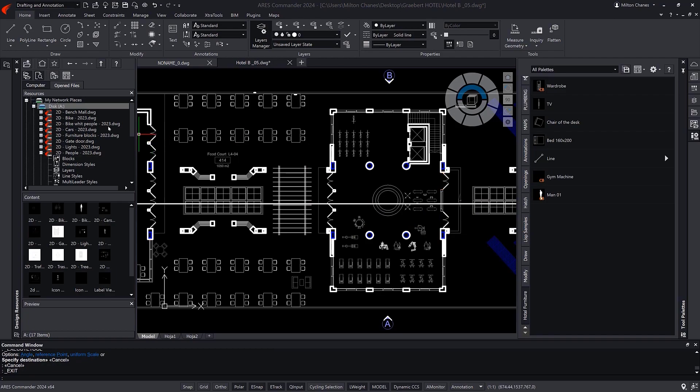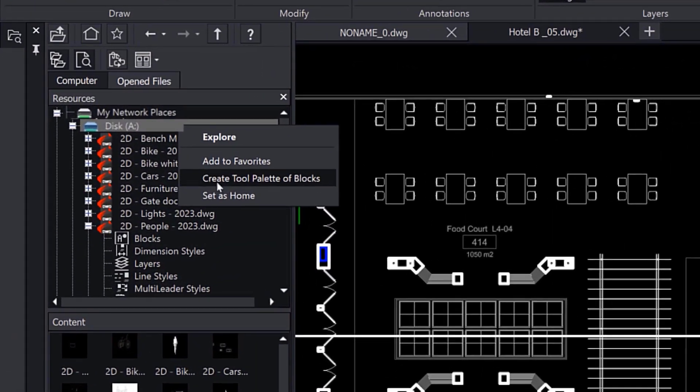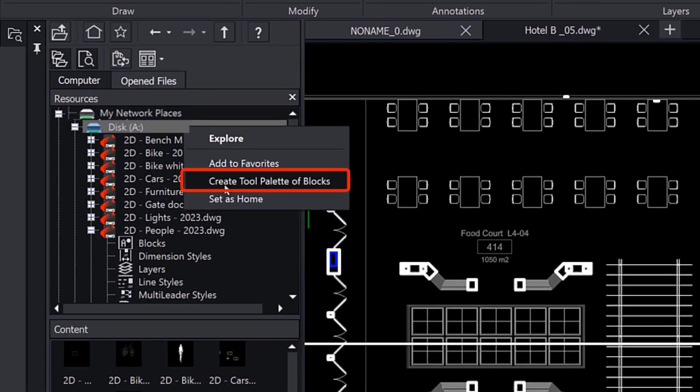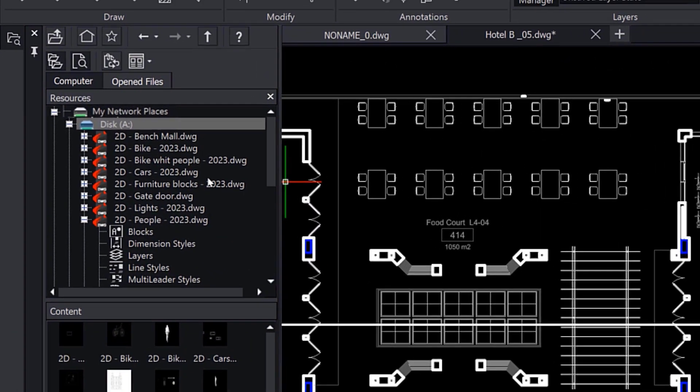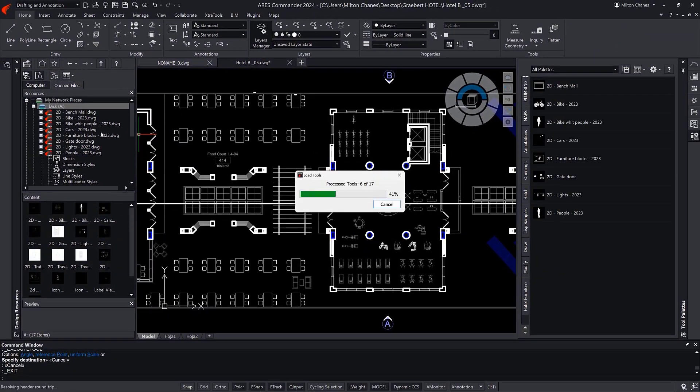Most interestingly, I can select a folder on my network drive and right-click to add all the blocks it contains as a tool palette.